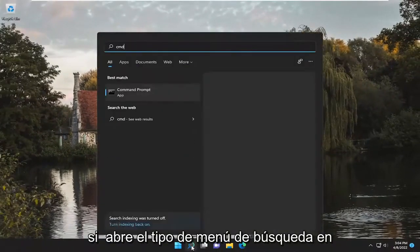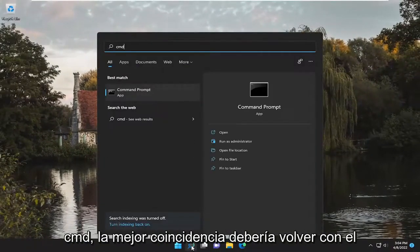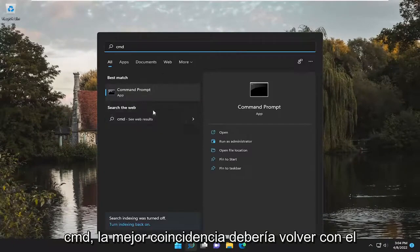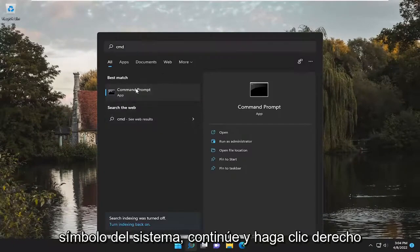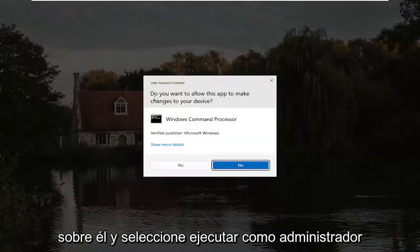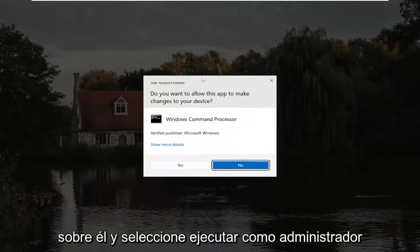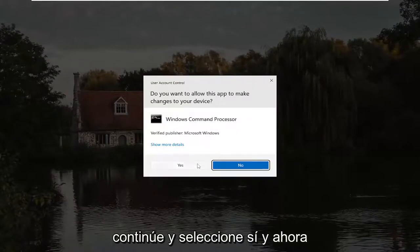If you open up the search menu, type in CMD. Best match, you'll come back with Command Prompt. Go ahead and right-click on it and select Run as Administrator. If you receive a User Account Control prompt, go ahead and select Yes.